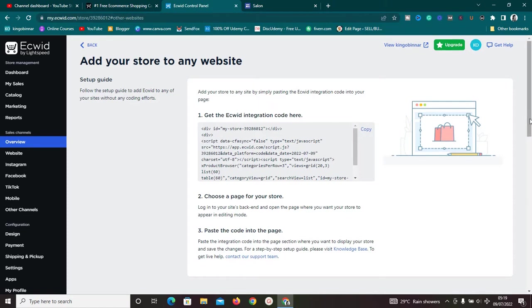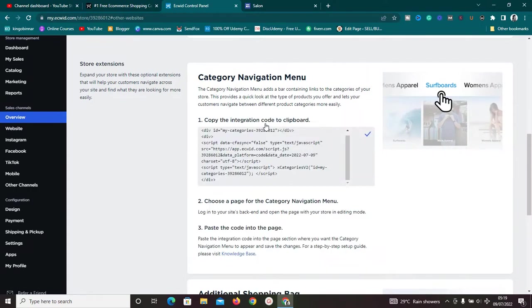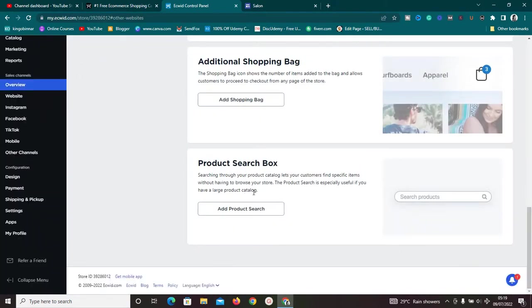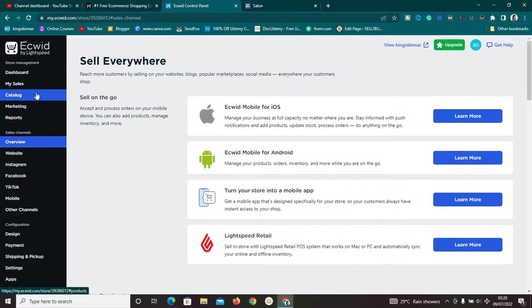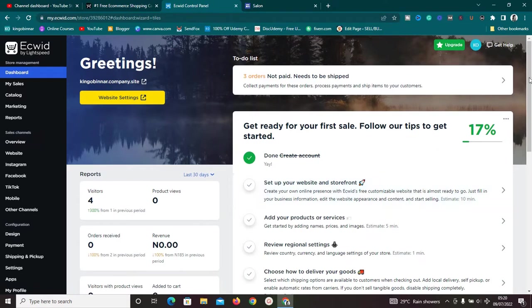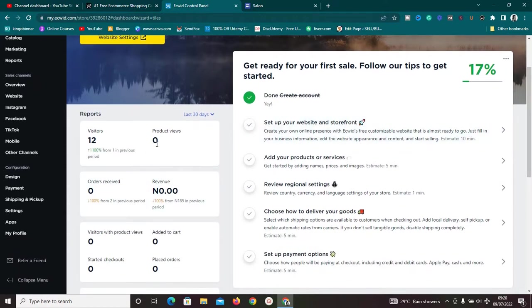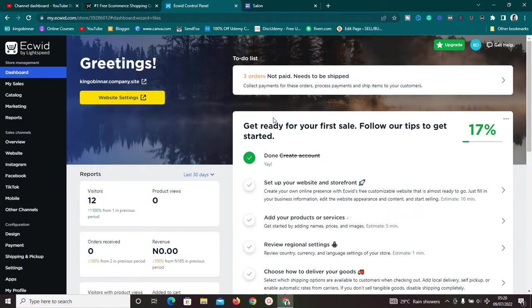Once everything is working, go back to Ecwid and explore more options. You can add product categories, embed a product search box, and add a shopping bag to your store. Back on the dashboard, you can monitor visitors, product views, and orders. Whenever you receive an order, you'll get an email notification to the address you used when signing up.